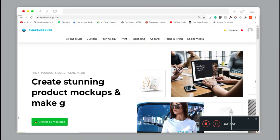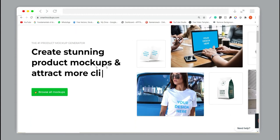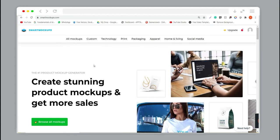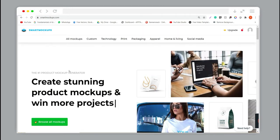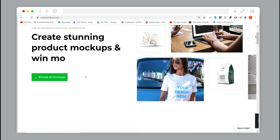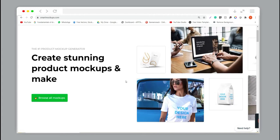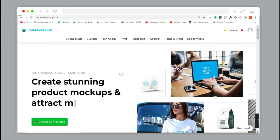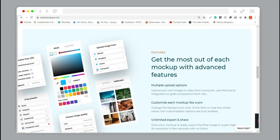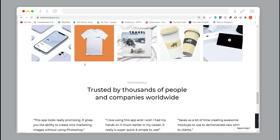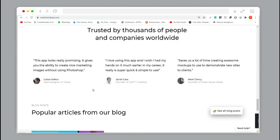Welcome back to the channel. In this video I'm going to show you a latest design tool for creating awesome mockups. You can go to the website SmartMockups.com — link in the description. You can make your account on this website and you can see a lot of mockups available for free, so you can easily access any particular mockup as per your product.